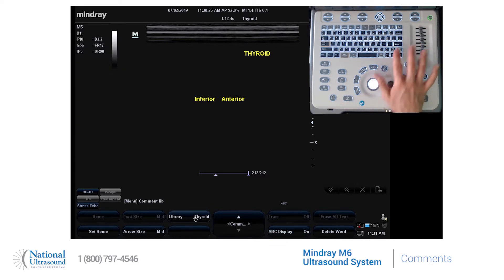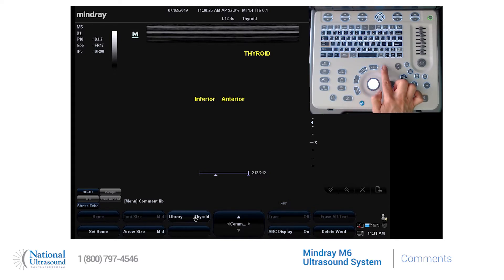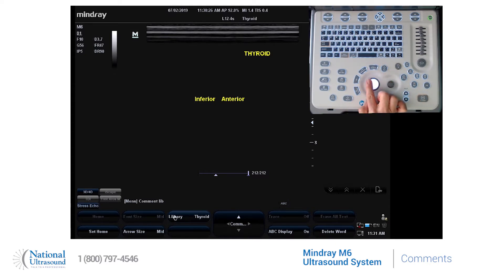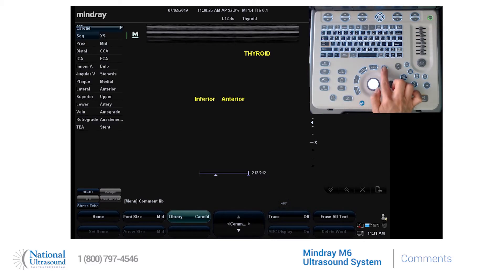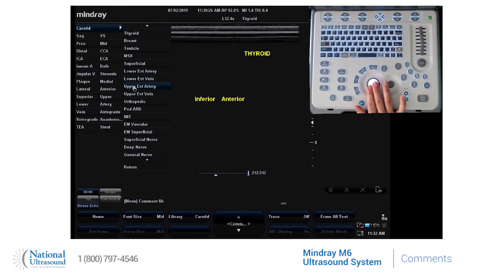If the menu is not on the screen and you would like the menu to appear, you can click on the library tab. At the top, you'll notice you can choose different libraries based upon presets.